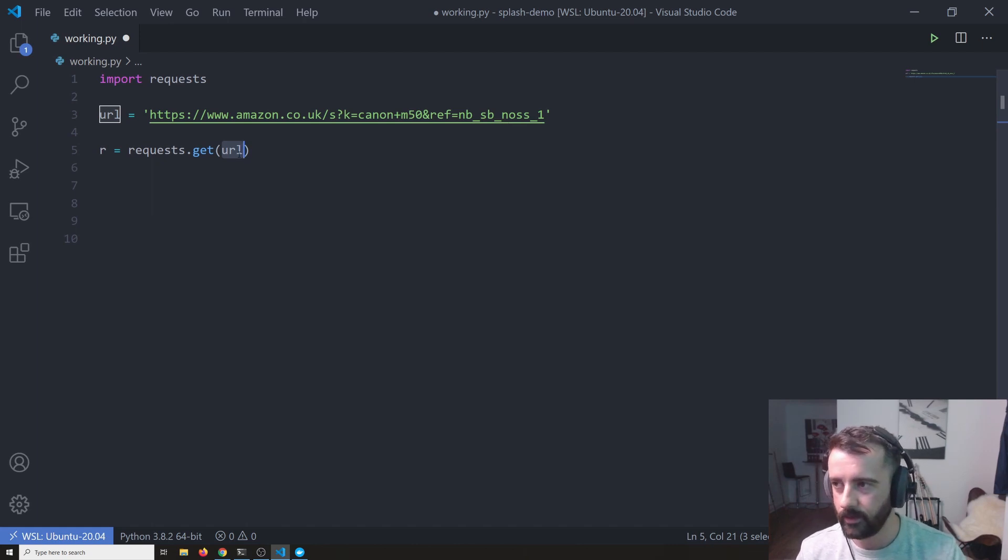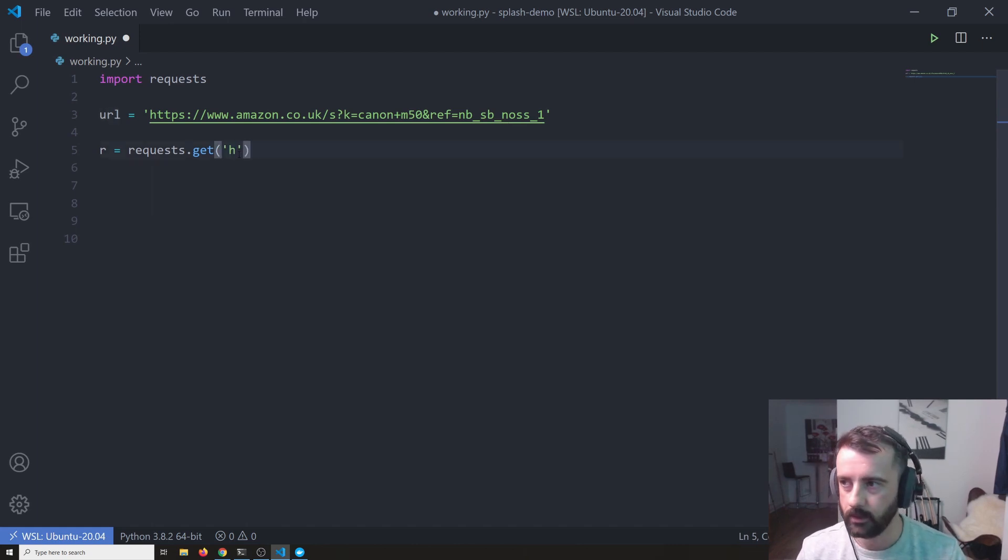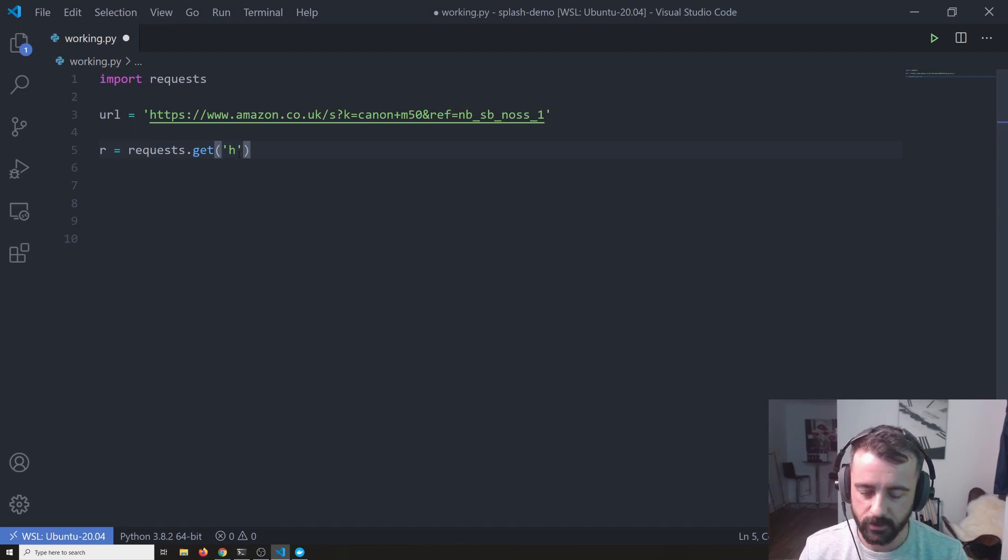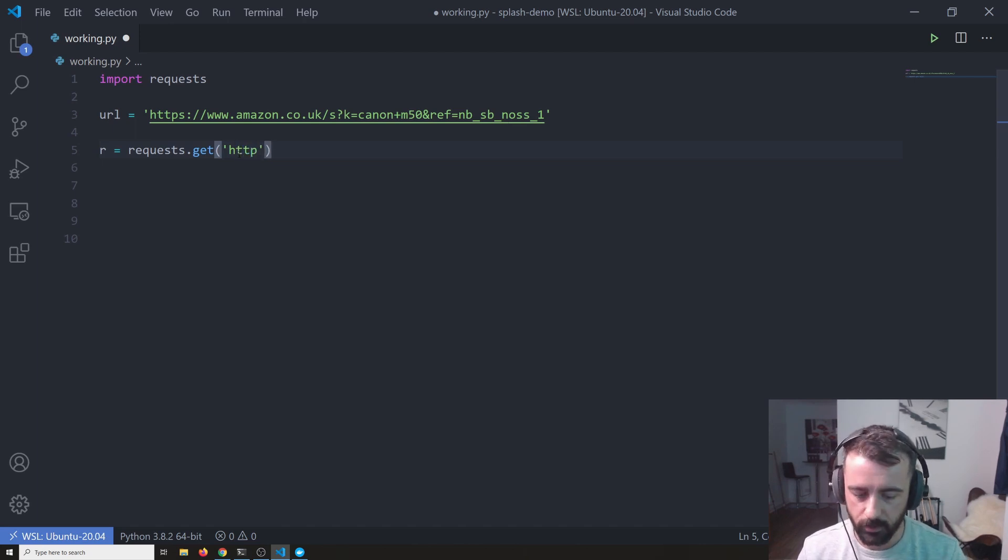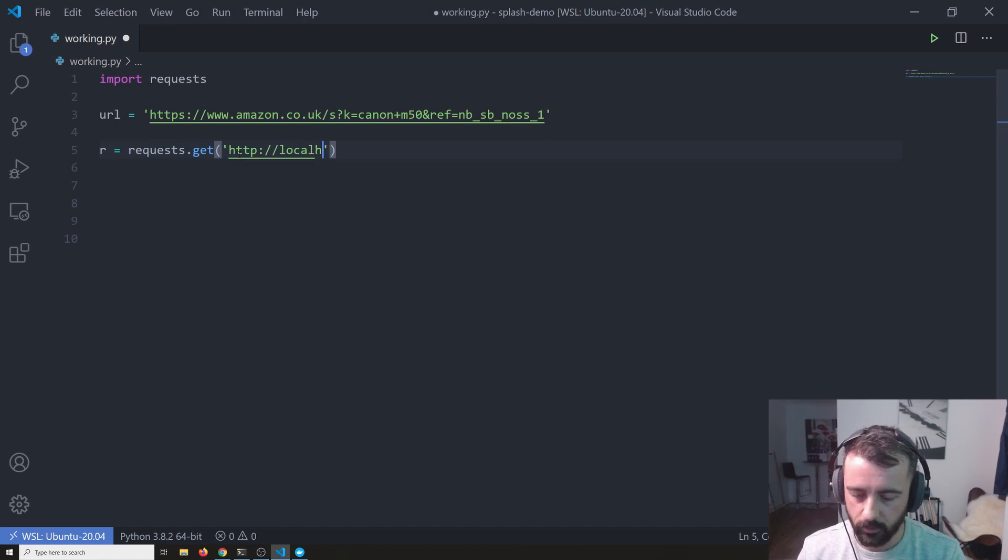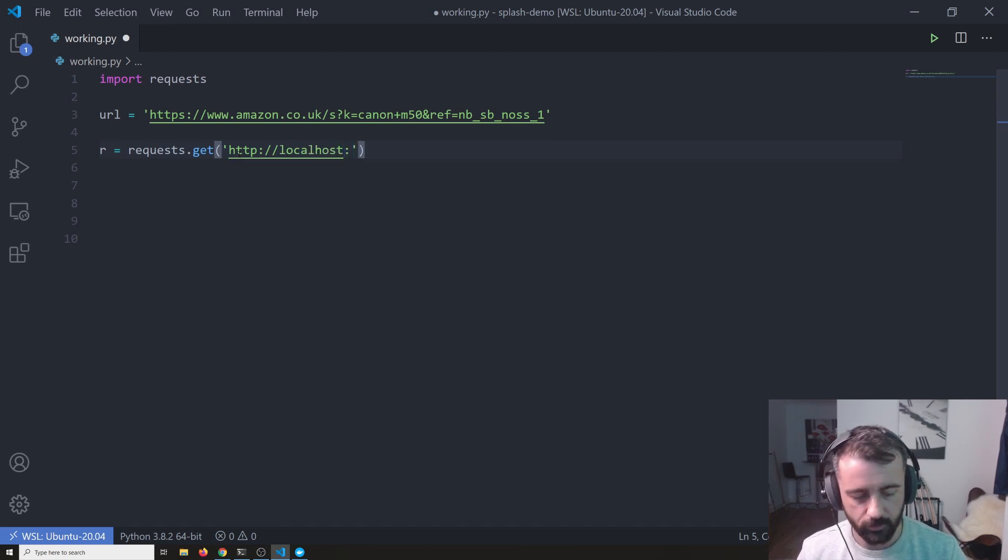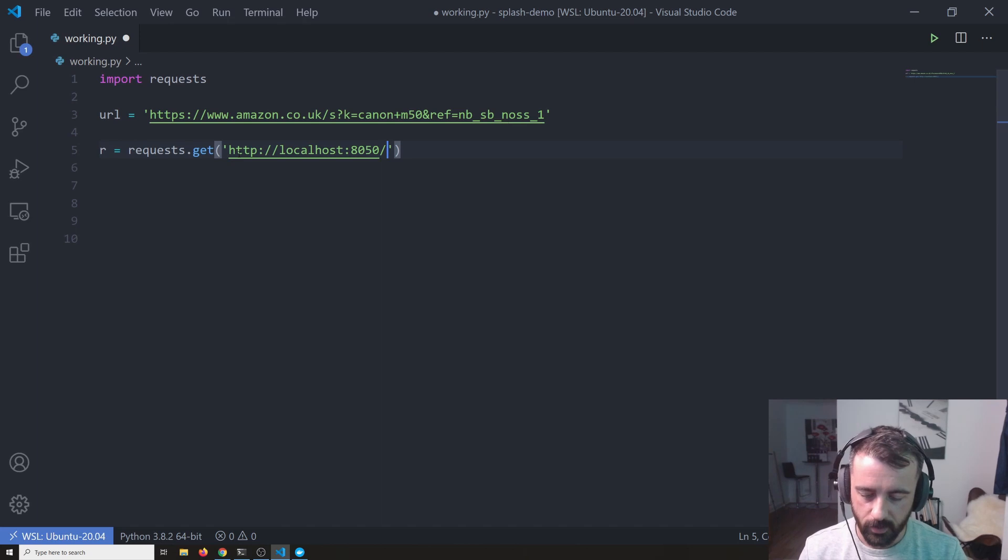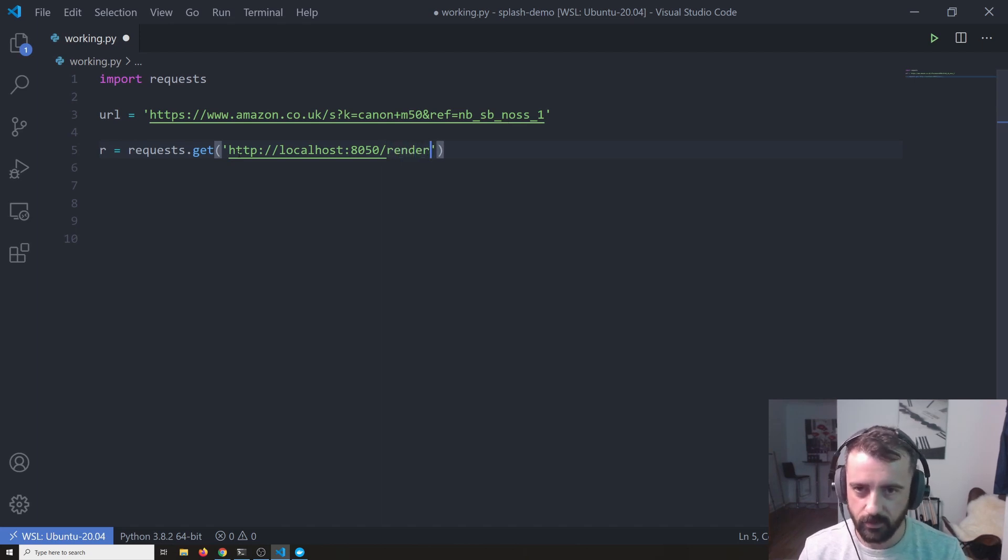instead of putting our URL here first, we want to put in the localhost URL for our splash service. Which is HTTP and then localhost colon 8050 for the port and the service that we want to use is render. So we just type forward slash render dot HTML.